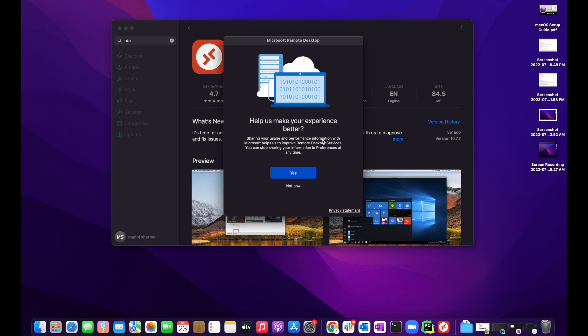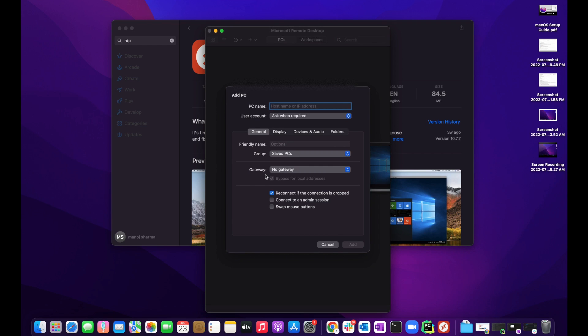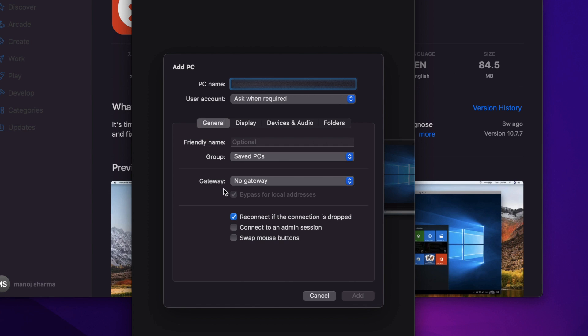This is the first screen for Microsoft Remote Desktop. It's asking us to confirm the experience. I'll click yes and now it's asking to add the PC connection. PC connection means the virtual host. Click add PC.